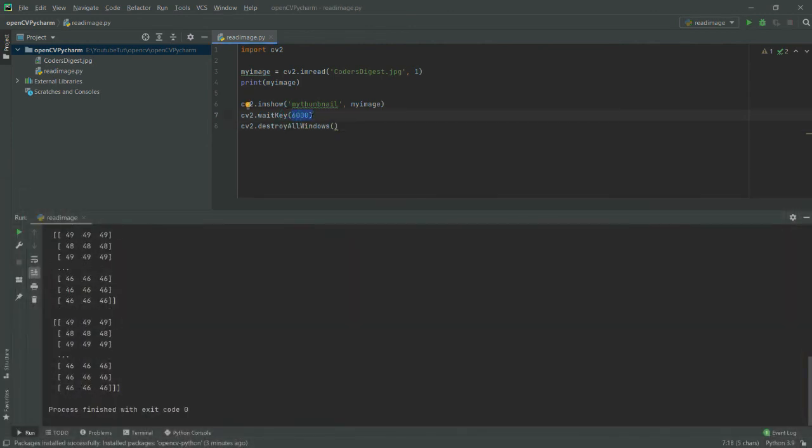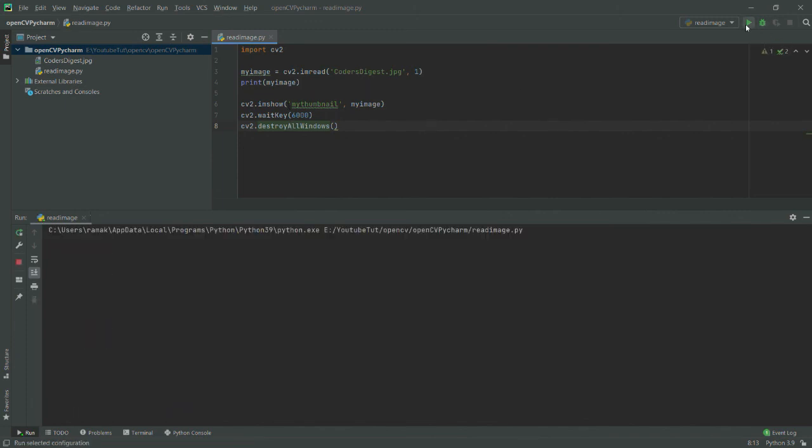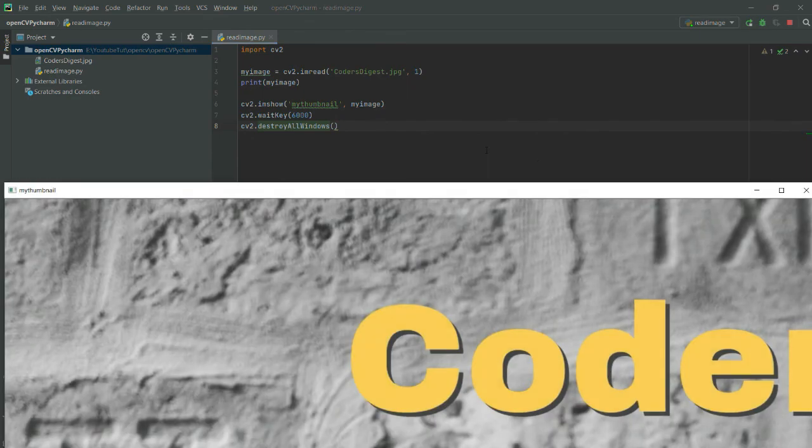This is basically all about how to install OpenCV on PyCharm, and this particular demonstration shows you how to read an image. This is quite a large image, so it is showing very large.